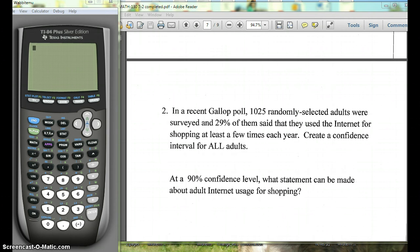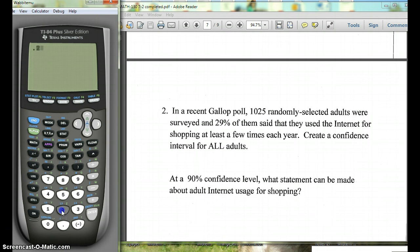We're going to need to put in three things. The first thing we need is how many of the 1,025 adults — the actual number, not just the percent — used the internet for shopping. That's our x value. Since 29% of them did this, we take 0.29 times 1025 to get x. So our x is going to be 297.25.